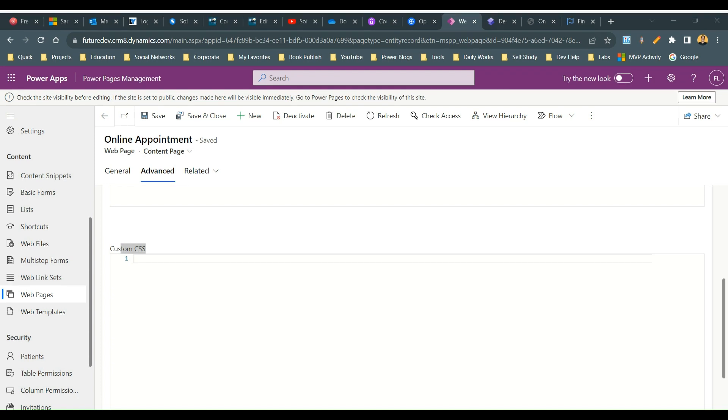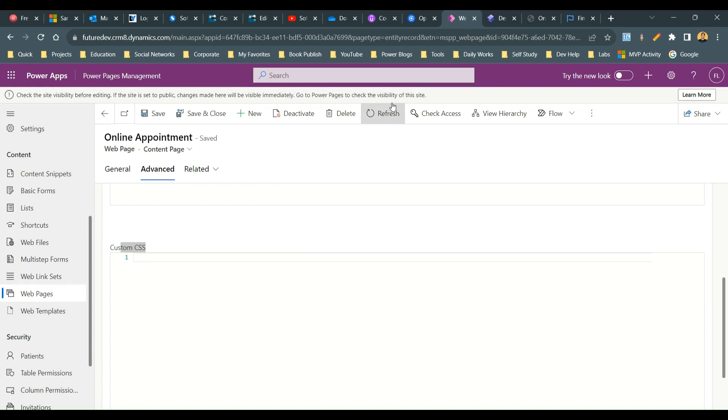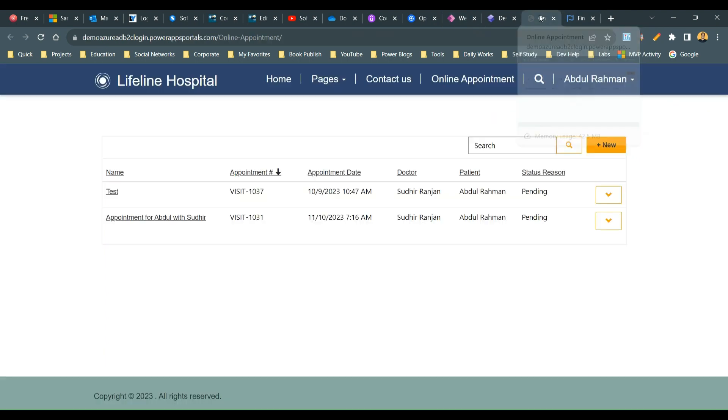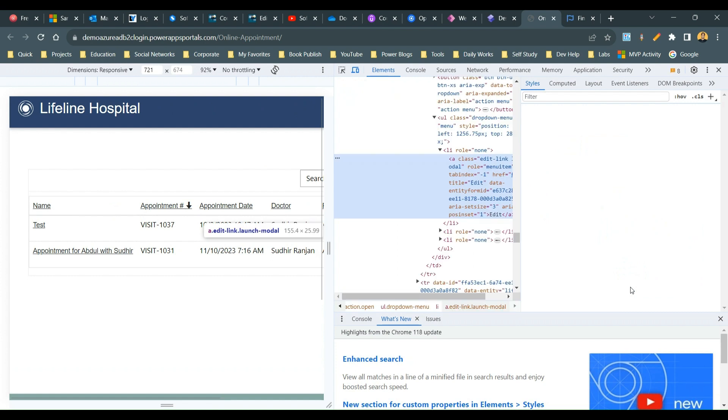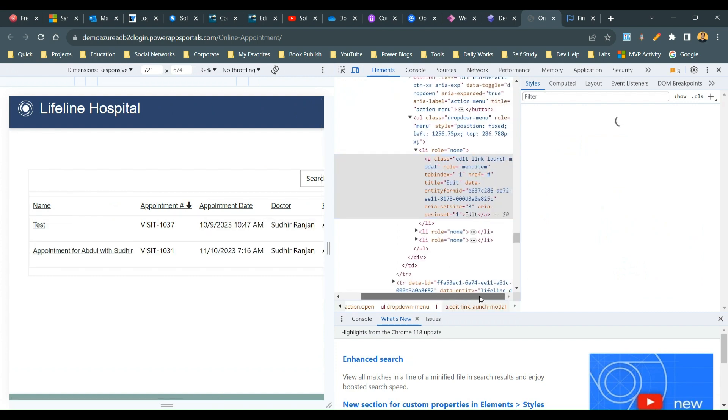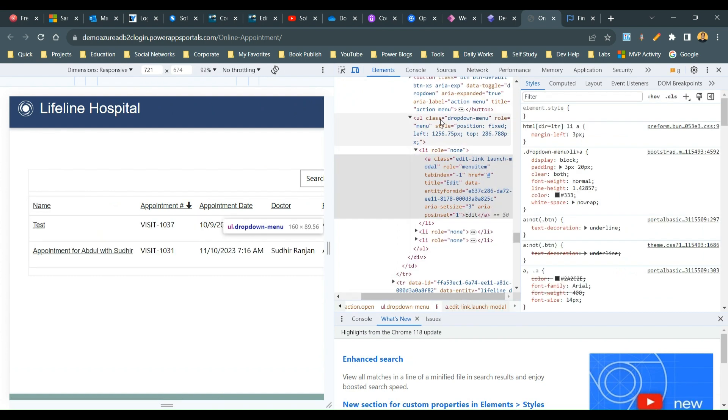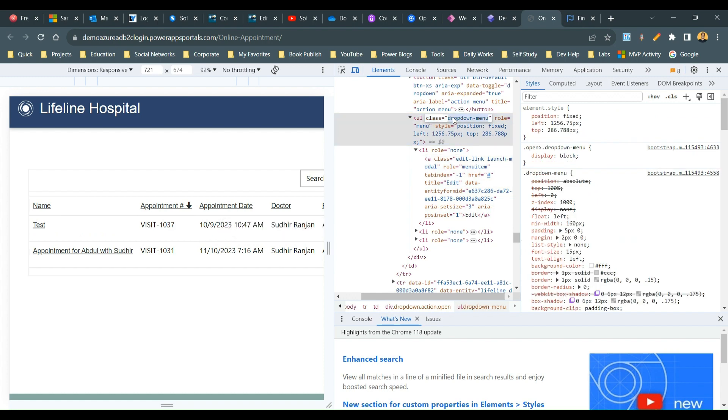This is the CSS you need to use where we are adding some styles to view grid dropdown action. Normally what happens, if you check, if you right click and check the inspect option, we'll see how the style components are used, class components are used. You see it is a UL actually used class dropdown-menu.